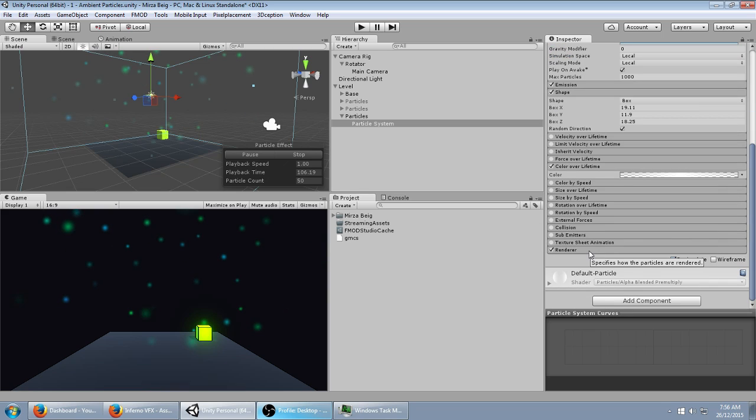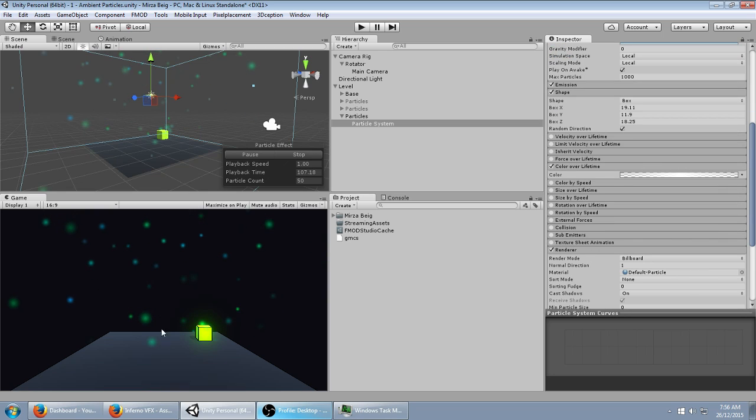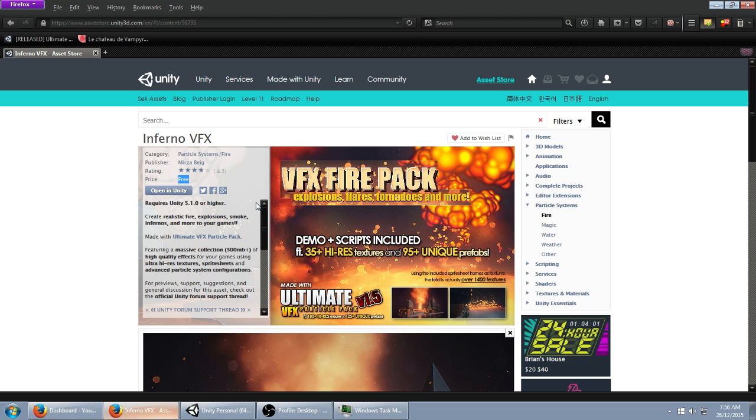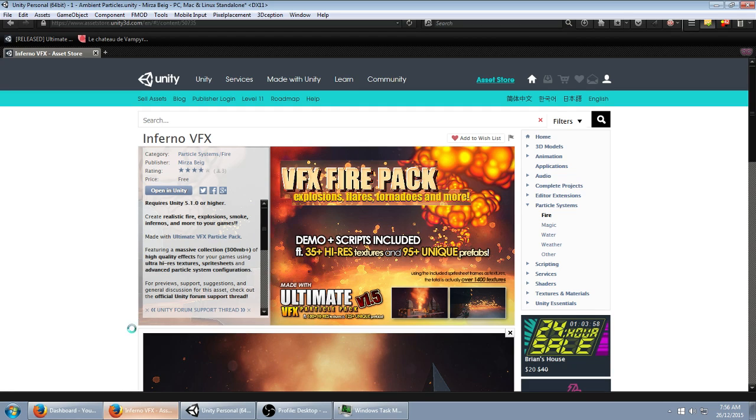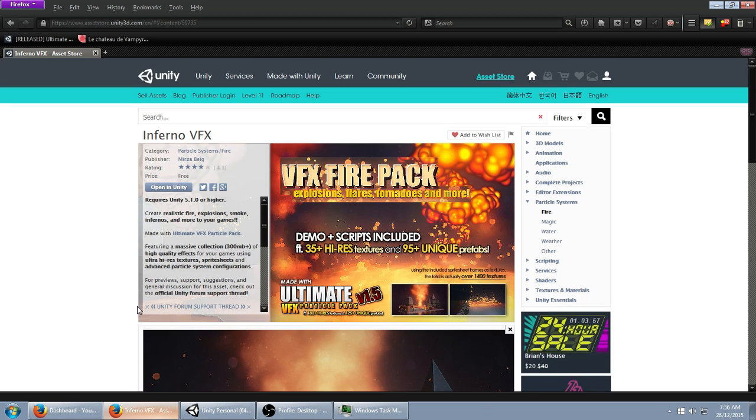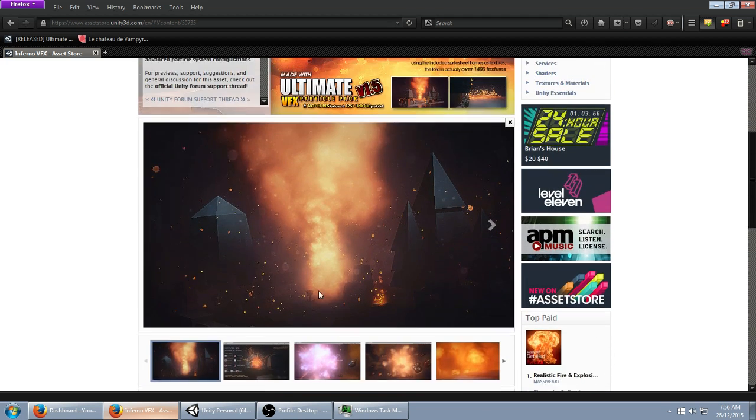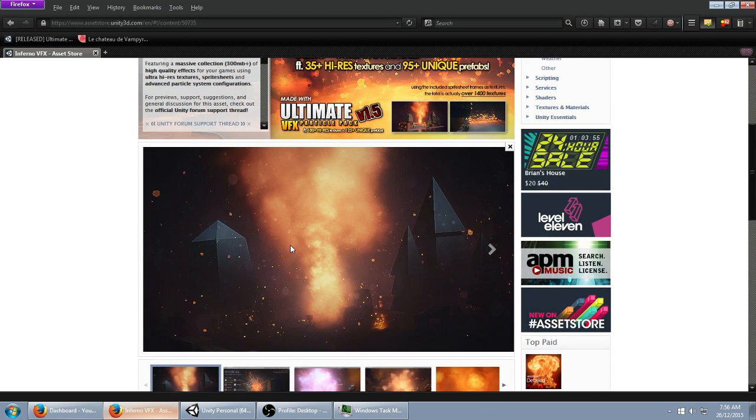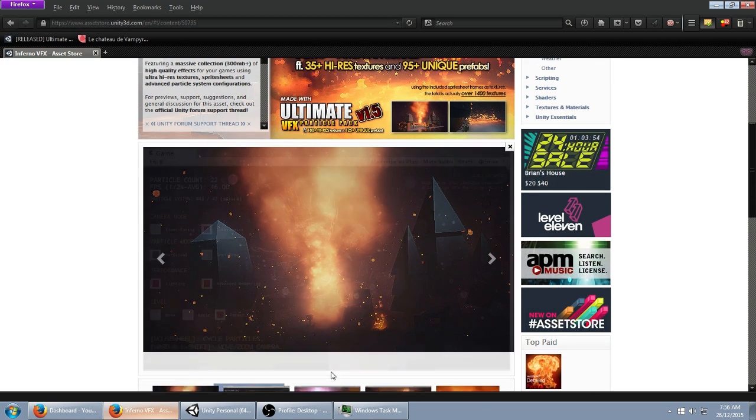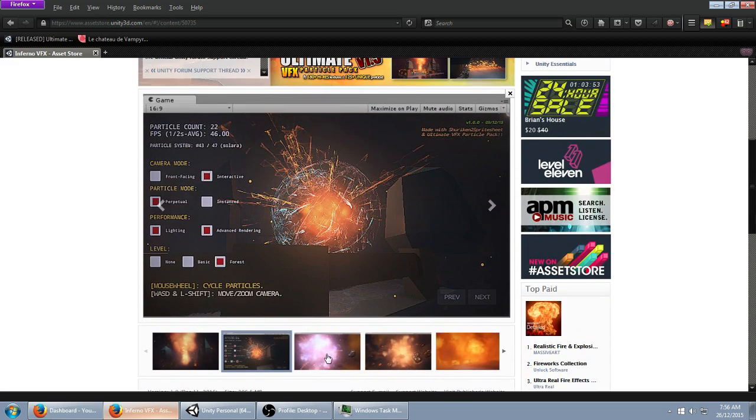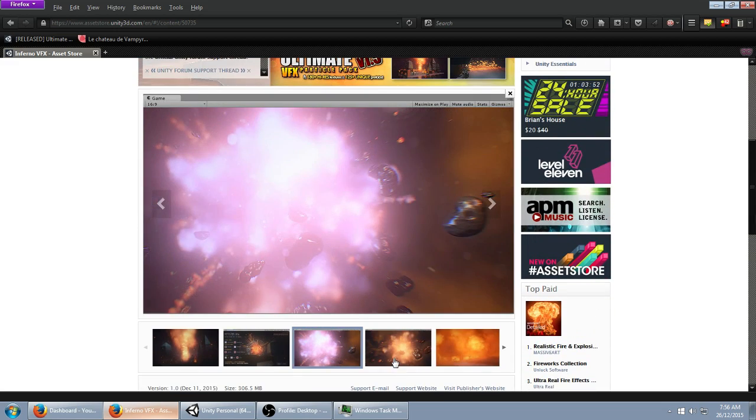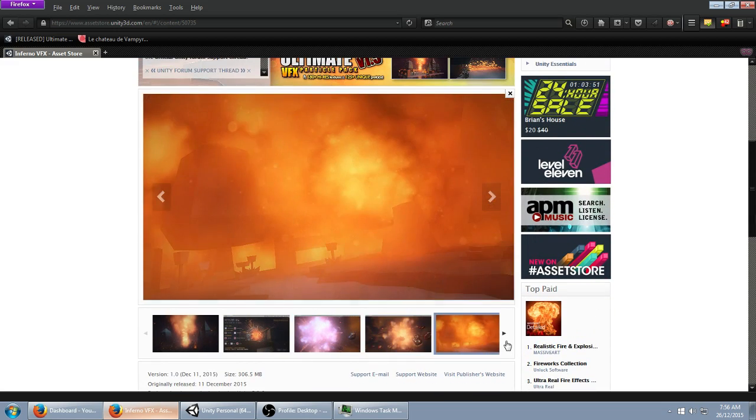Or, if you've downloaded this, it's free from the Asset Store. It's actually really cool, because you can make a bunch of different fire-based particle effects with this. You can check it out.